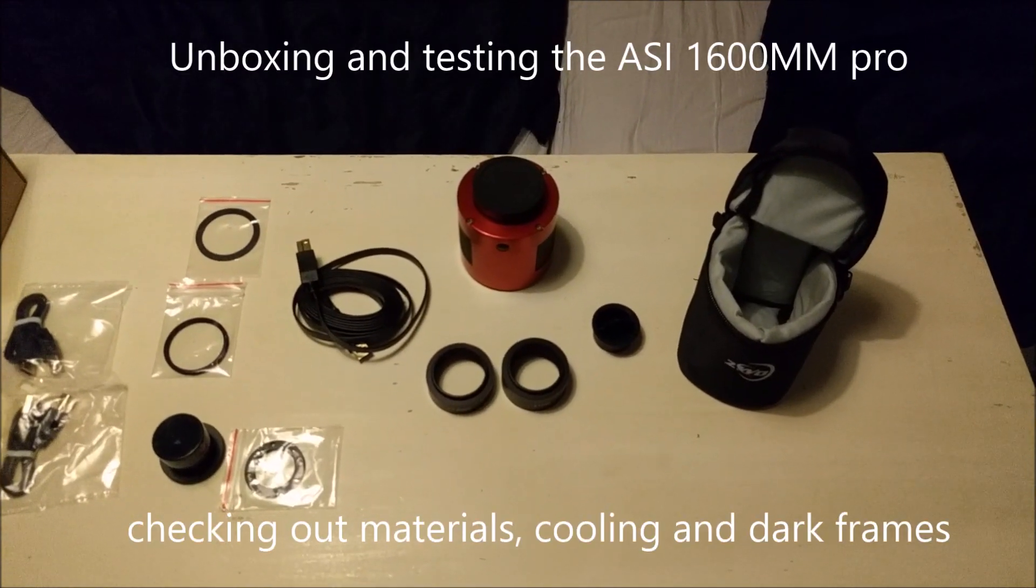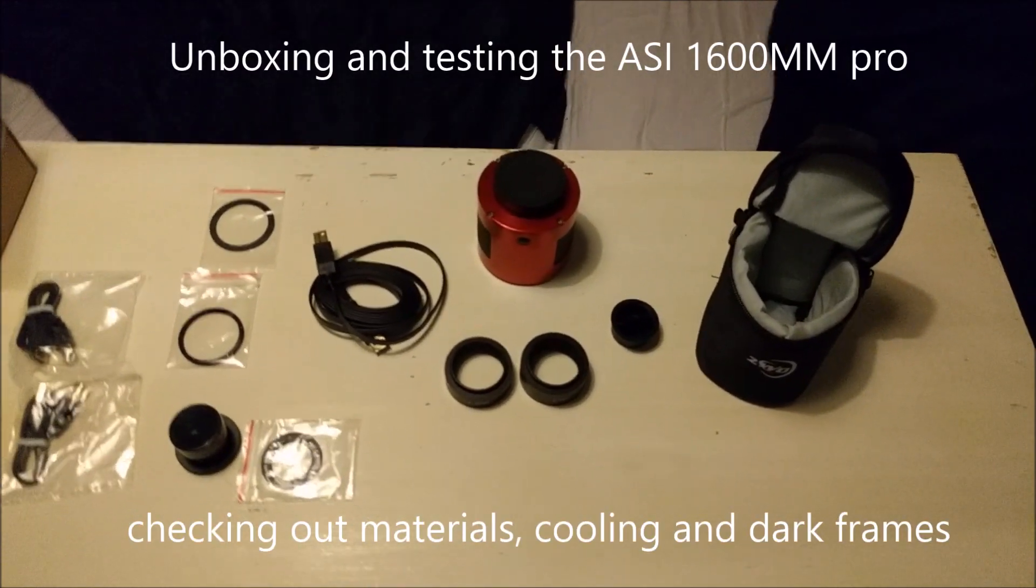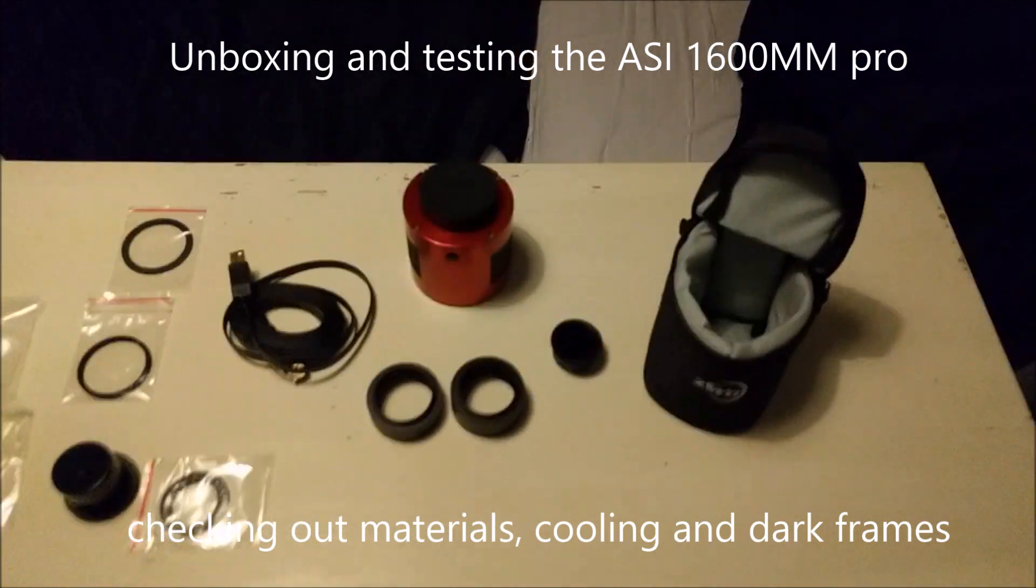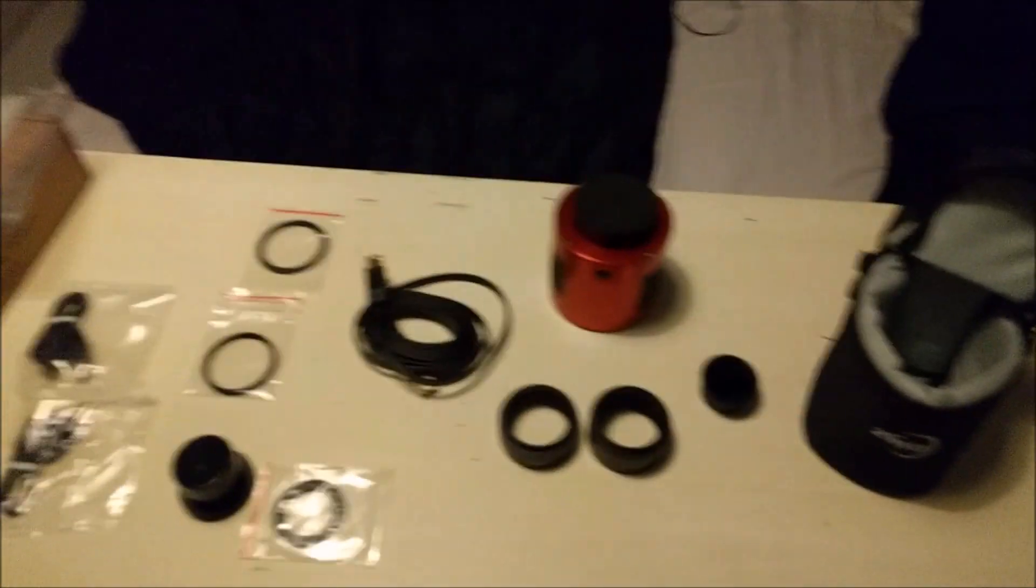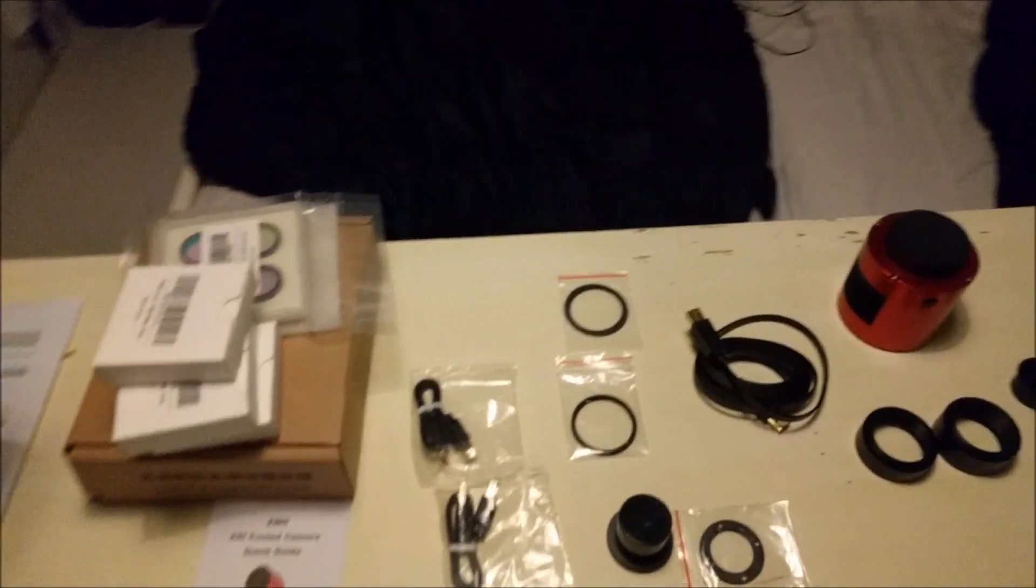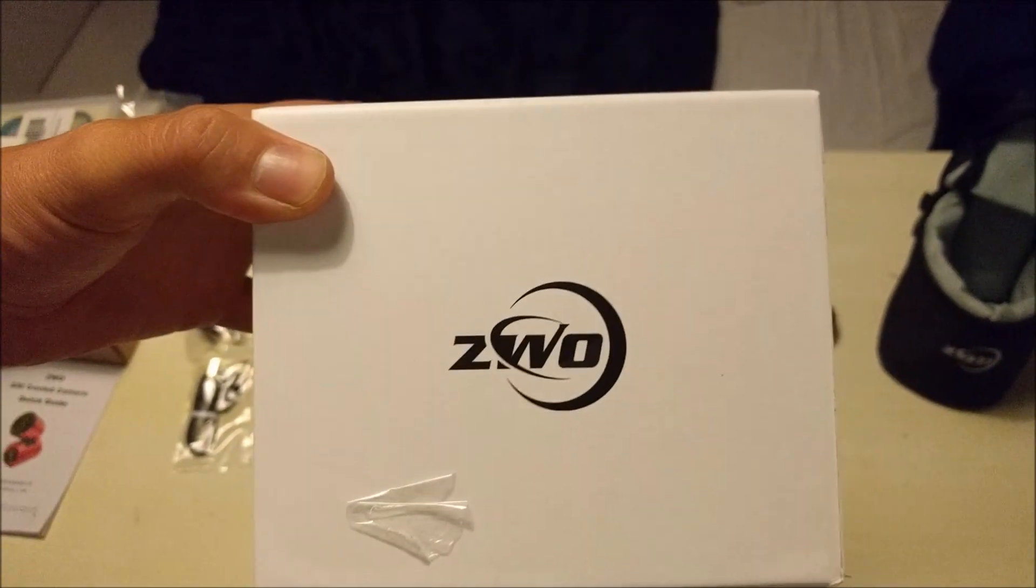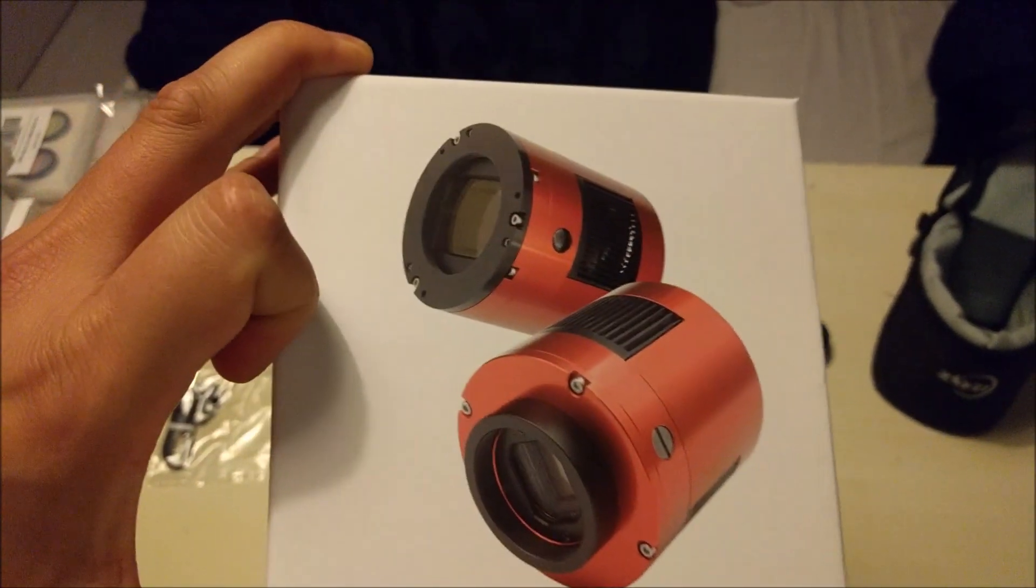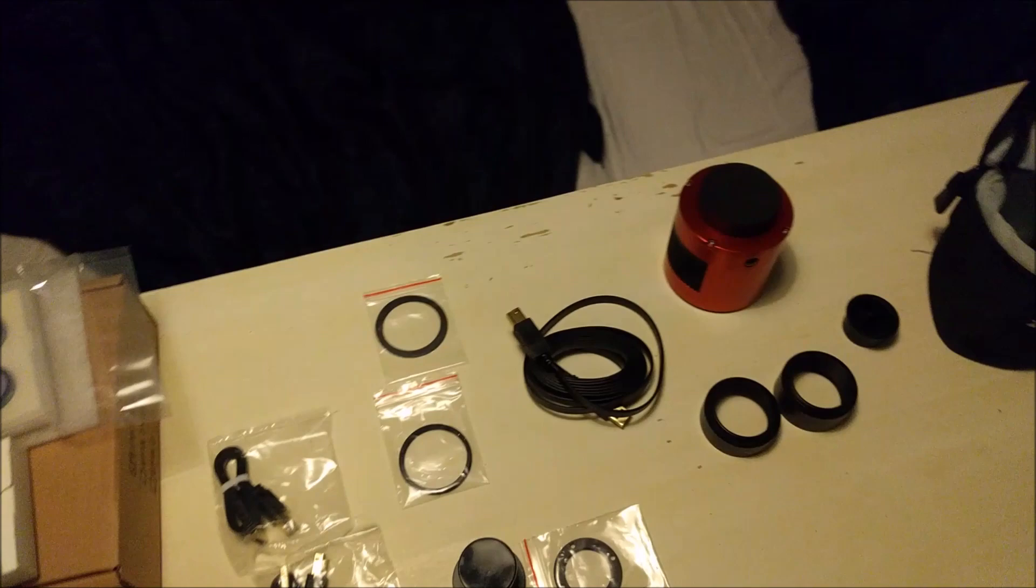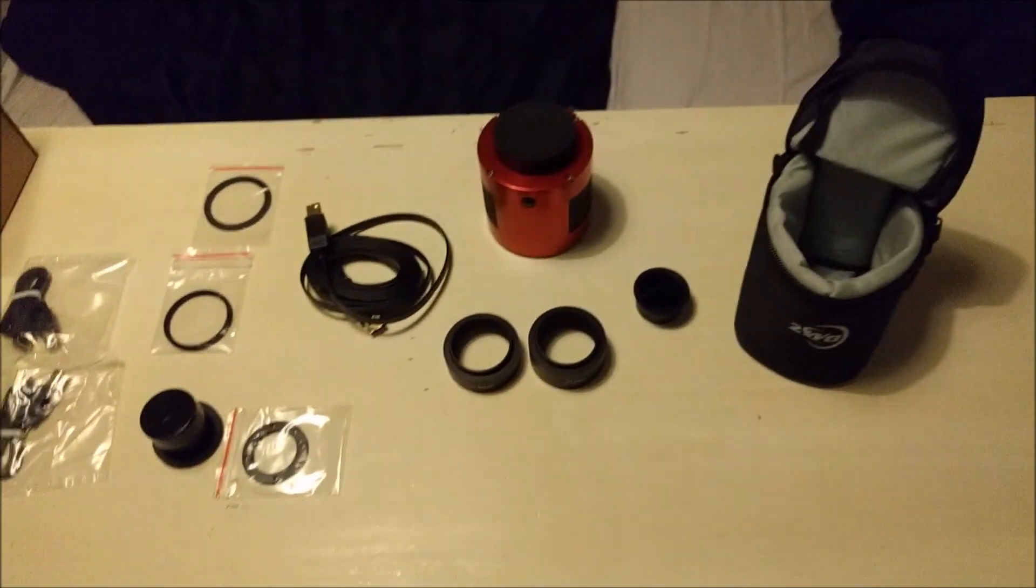Hello everybody, I just wanted to make this short video because I'm really excited. Today my ZWO camera arrived and I just wanted to show you what was in the box I ordered.